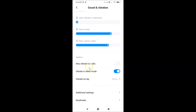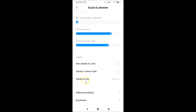The second option is 'Vibrate in Silent Mode' — I also have this option enabled. Just tap on it and move the slider to the left. You can see this option is now also disabled.